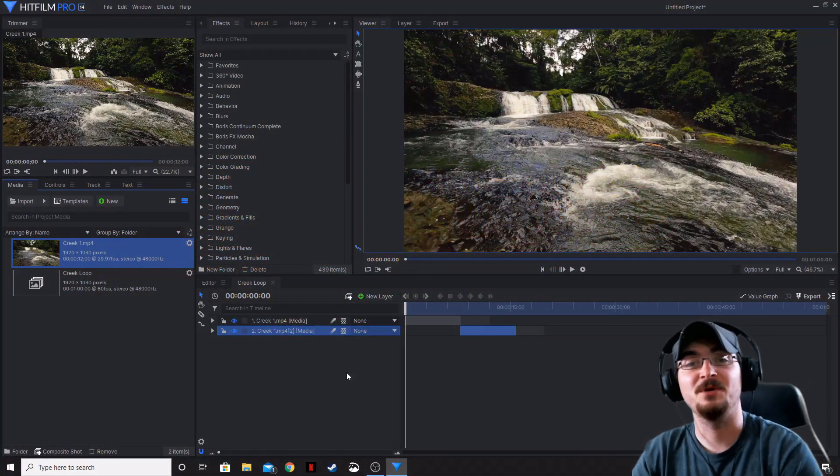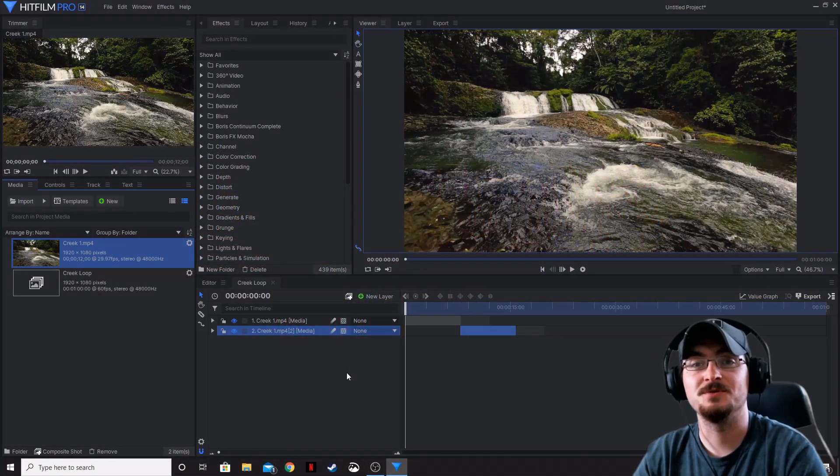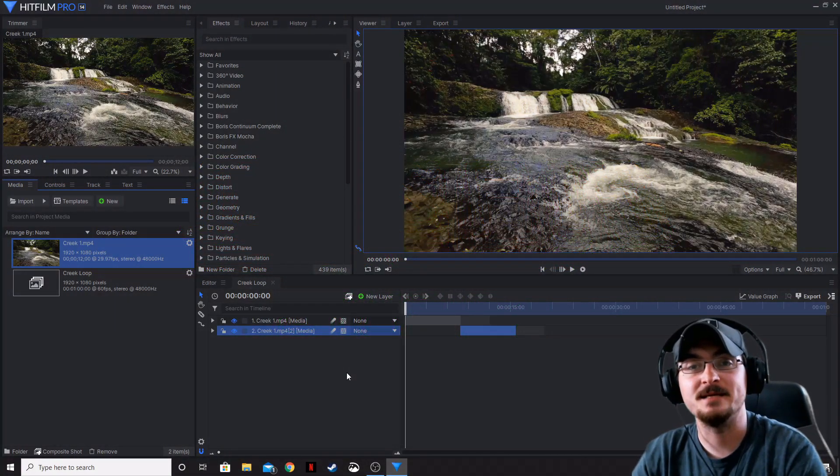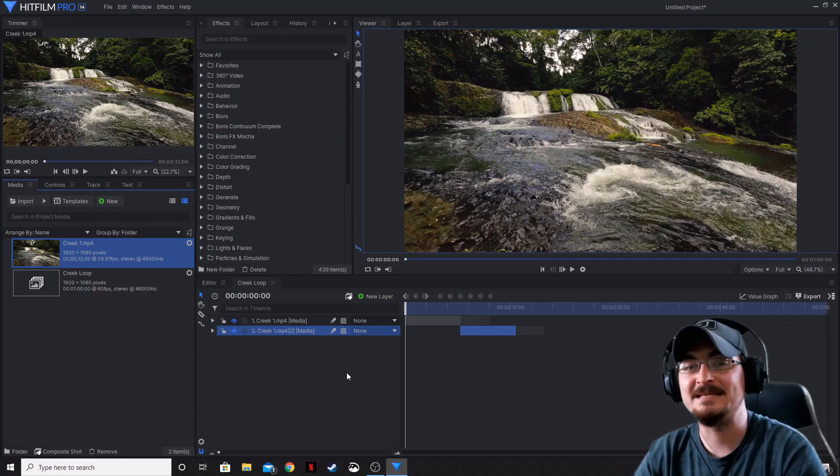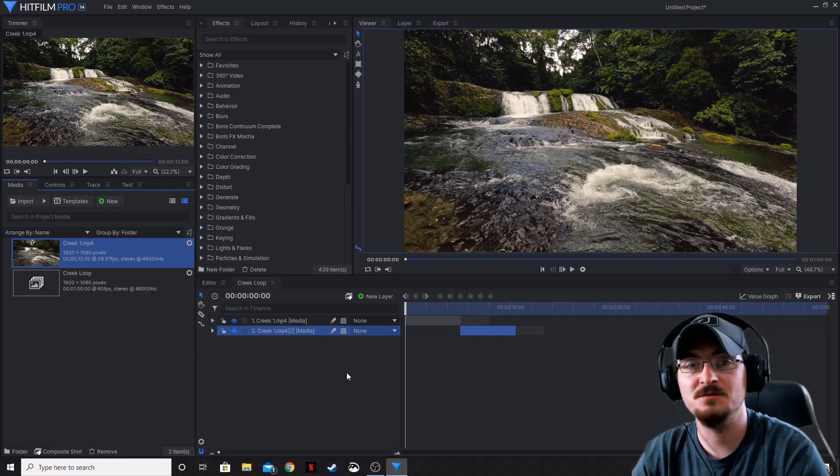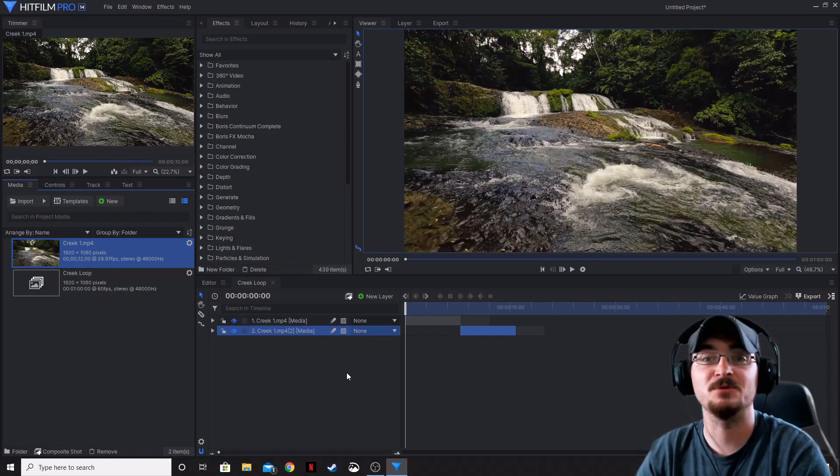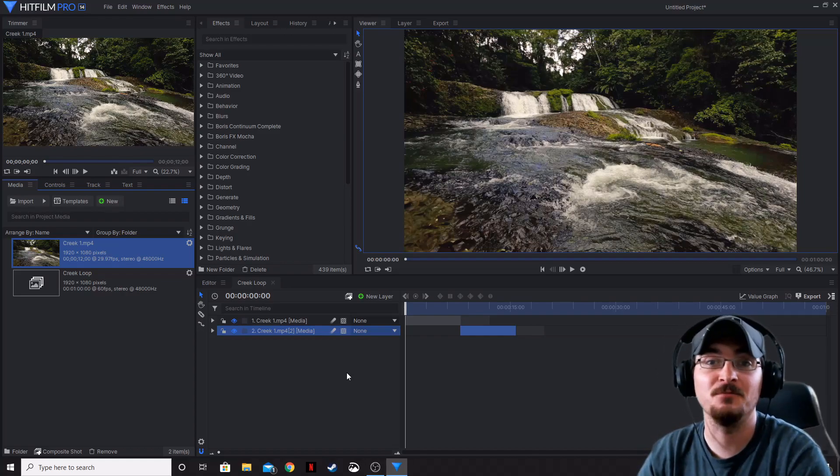Welcome ladies and gentlemen, Gorhamian here with Misfit Studios as always and today I'm going to be showing you how to make a seamless transition so you can create a seamless loop using HitFilm Pro.